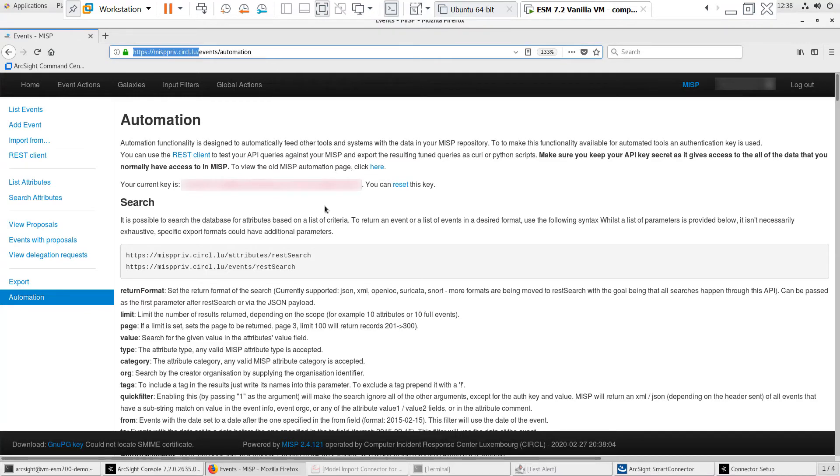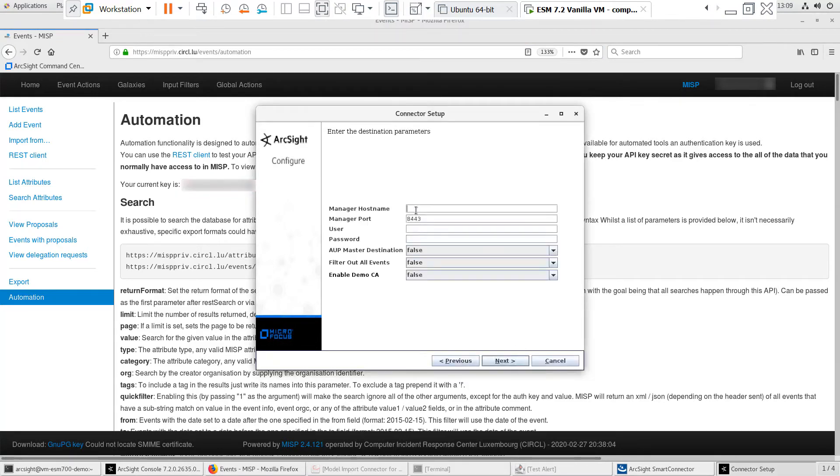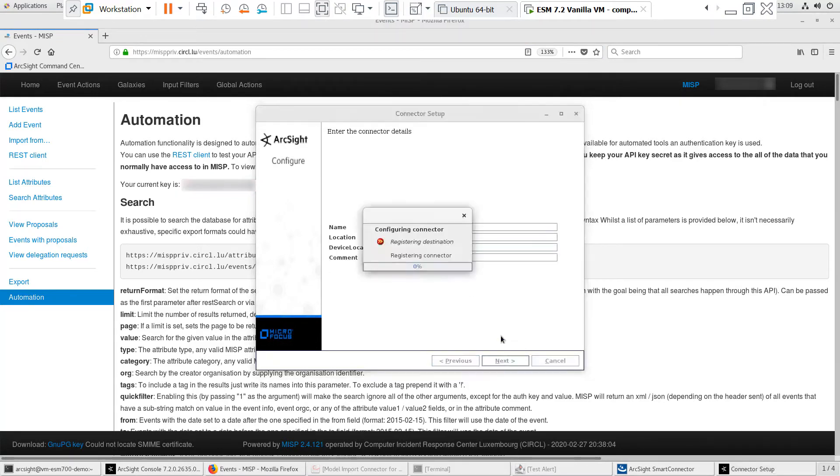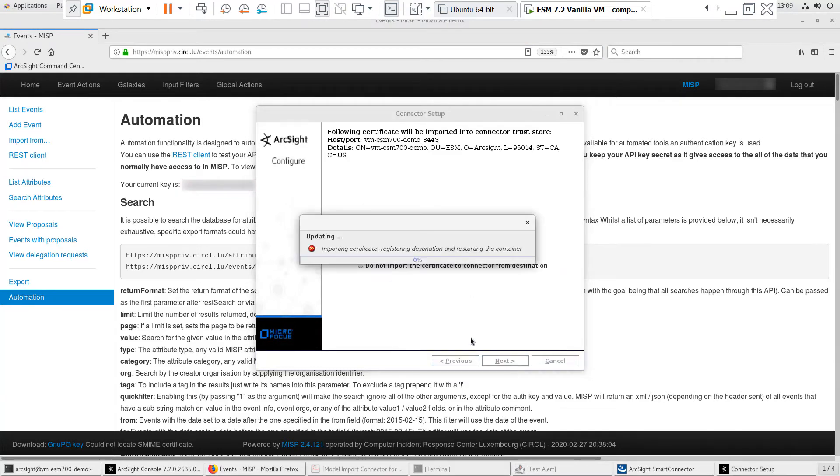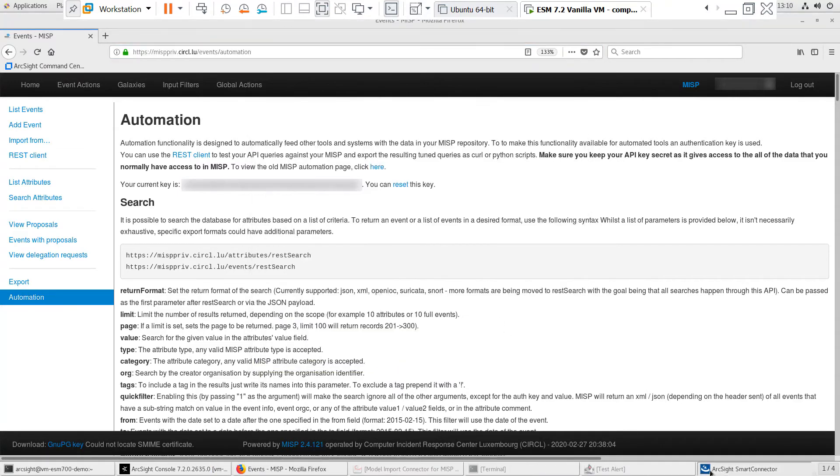The MISP URL will vary depending on if you're using a community or local instance. I'll speed up the rest of the installation where I specify the destination, connector name, and service setup.